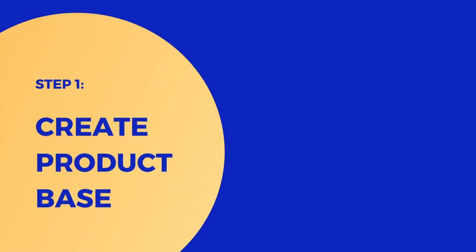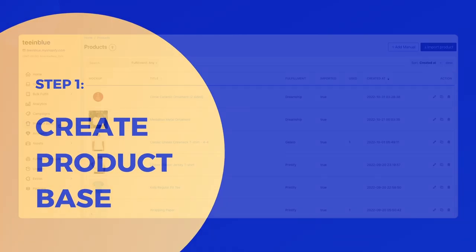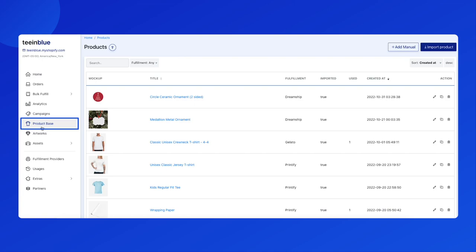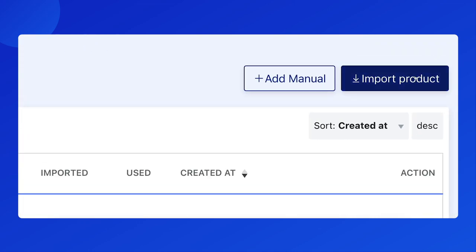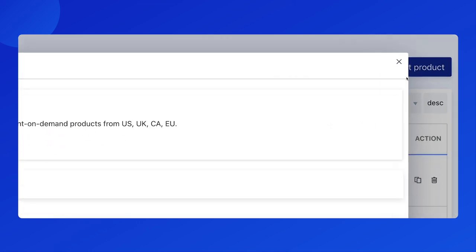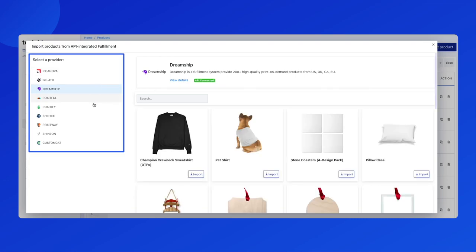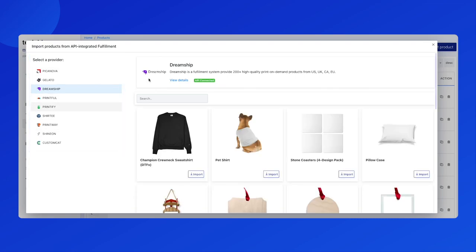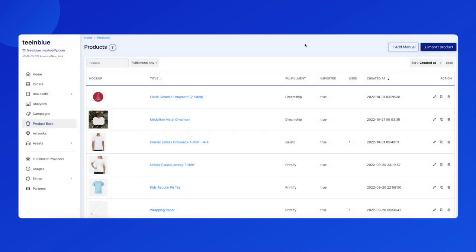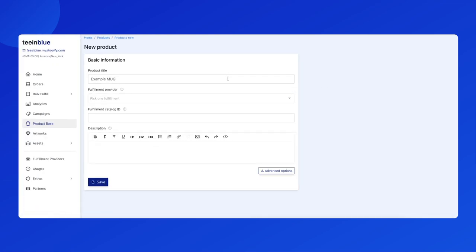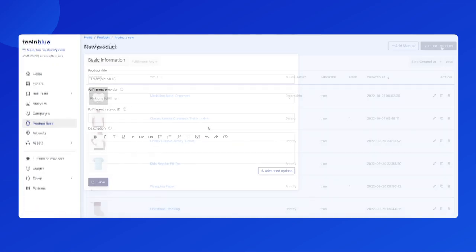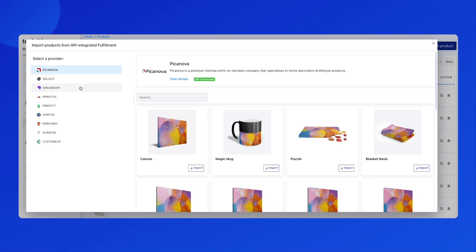The first step, as usual, is to create a product in the product base page. Click on the import product button. If you can't find your provider on our list, don't forget that you can manually add the product information by clicking on the plus add manual button. Continue with the import button.